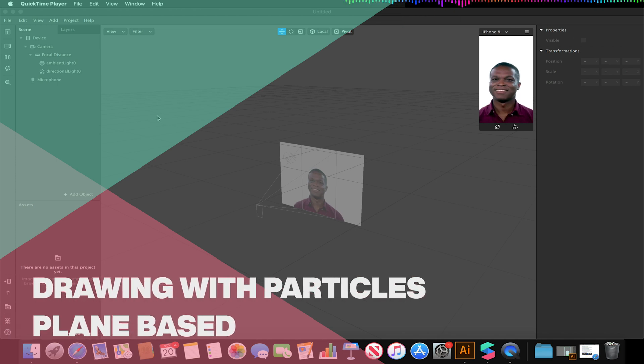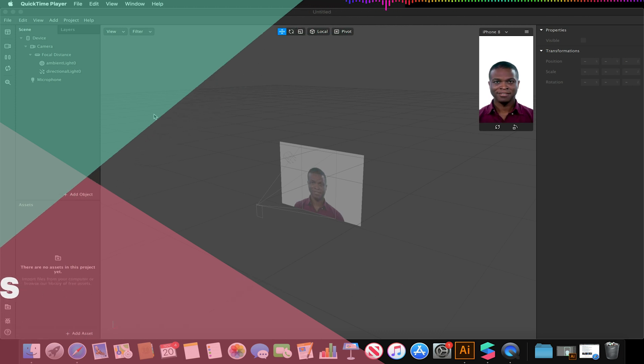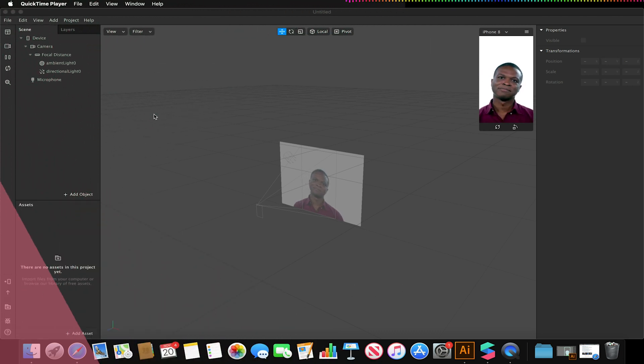Welcome to another Spark AR tutorial. In this video we will be looking at how we can use emitters to be able to draw in 3D space.